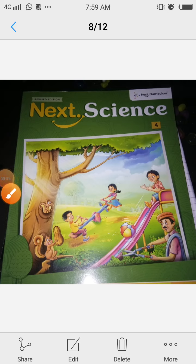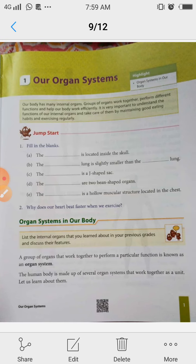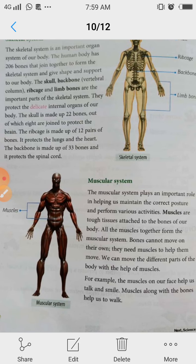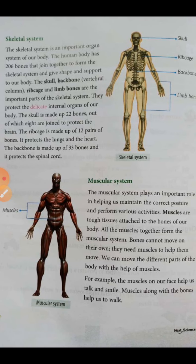Hello, welcome to students of Class 4th, subject Science, Chapter 1: Our Organ Systems. In yesterday's class we discussed organ systems, including the skeletal system and muscular system.